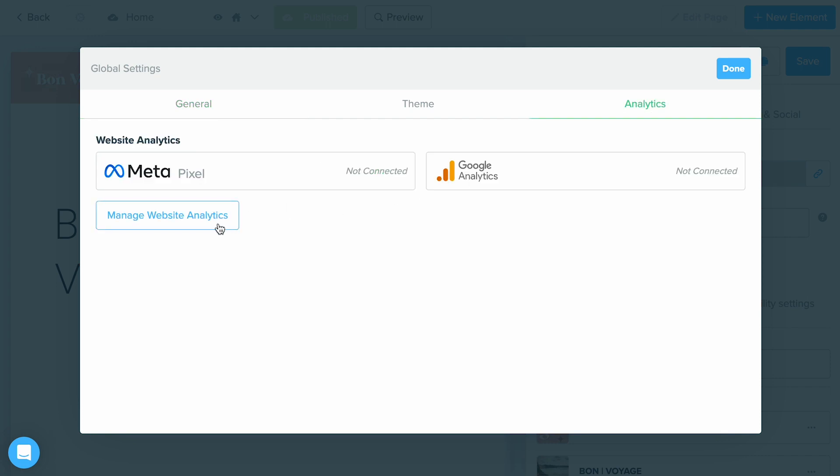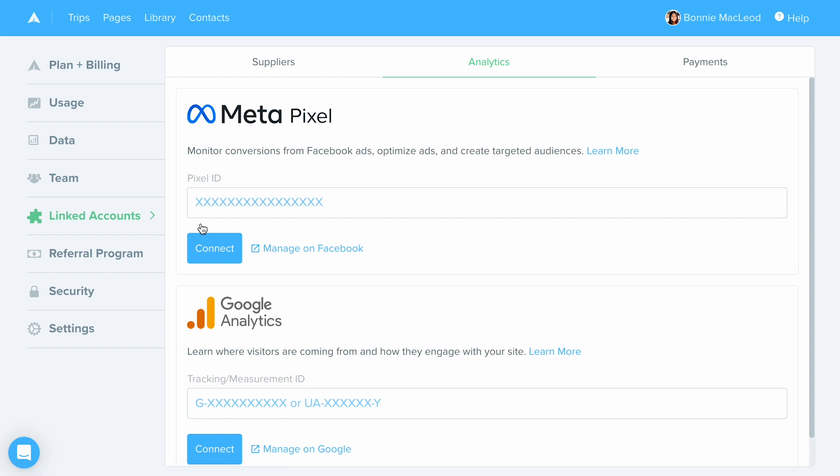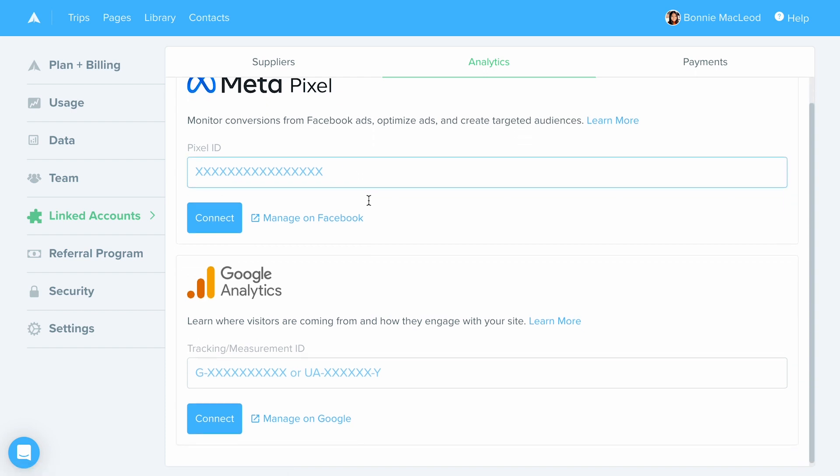From here, select the manage website analytics button. This is going to take us to our account settings where you can input either the Meta Pixel ID or the tracking or measurement ID with Google Analytics. Once you've entered that in, select connect, and that's really all there is to it. This is where you can manage your analytics.